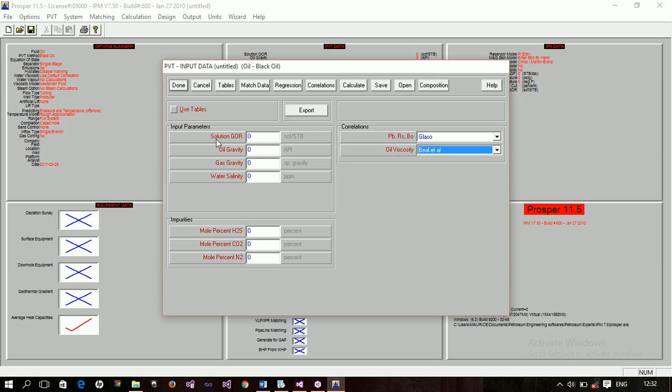So, you come here. You input your parameters. And then, the impurities in the system. You'll have nitrogen, sulfide, we have carbon dioxide, and then nitrogen gas. So, if you have impurities, you have to input them here. Or you leave them at default. You leave them at zero. That means there is no, there are no impurities in the system.